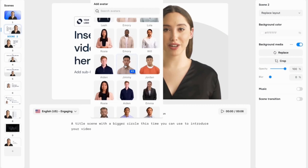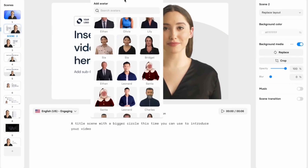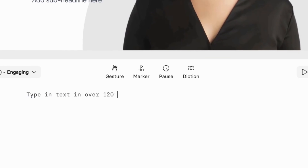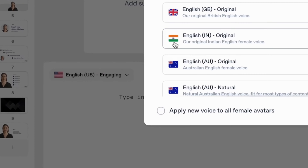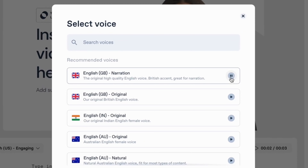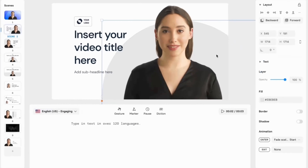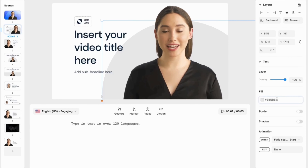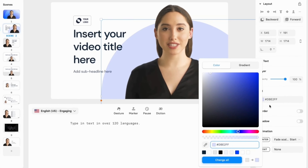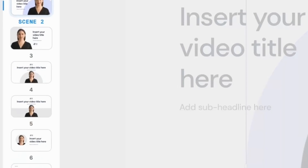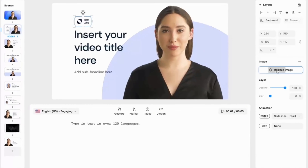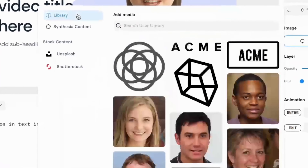Next on our list is Syntasia. Syntasia is a powerful multilingual video creation platform that can help marketers create videos in over 120 languages and accents. You can simply input a script in one language and have Syntasia generate a video with a voiceover and subtitles in another language.